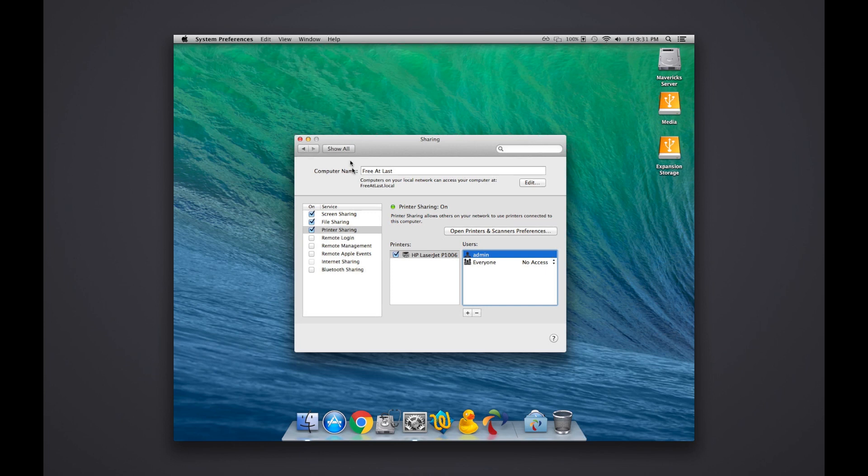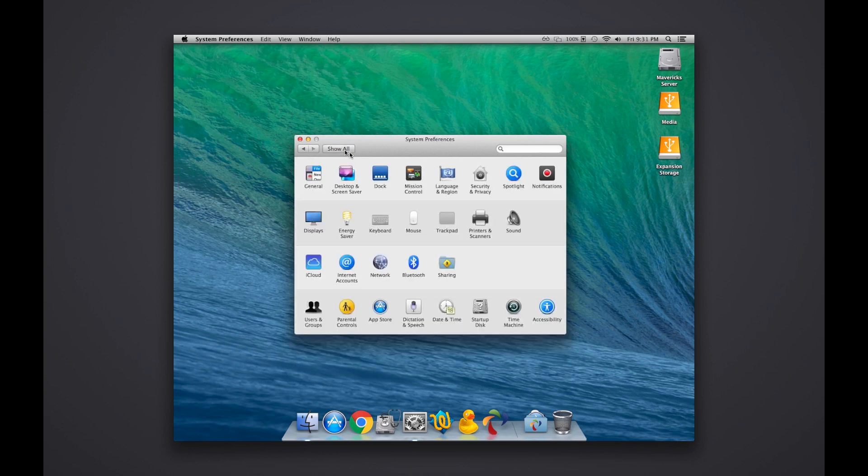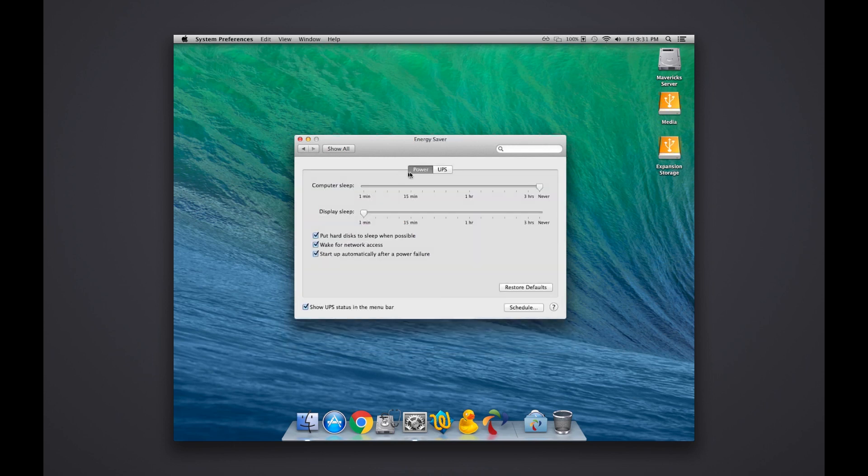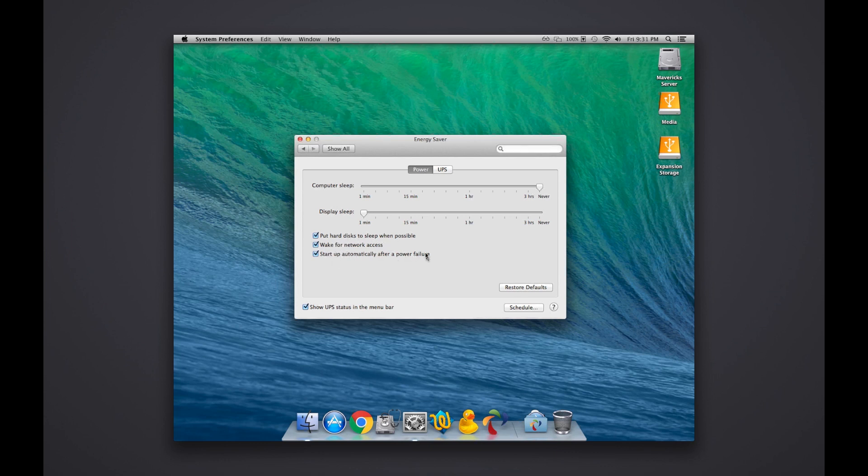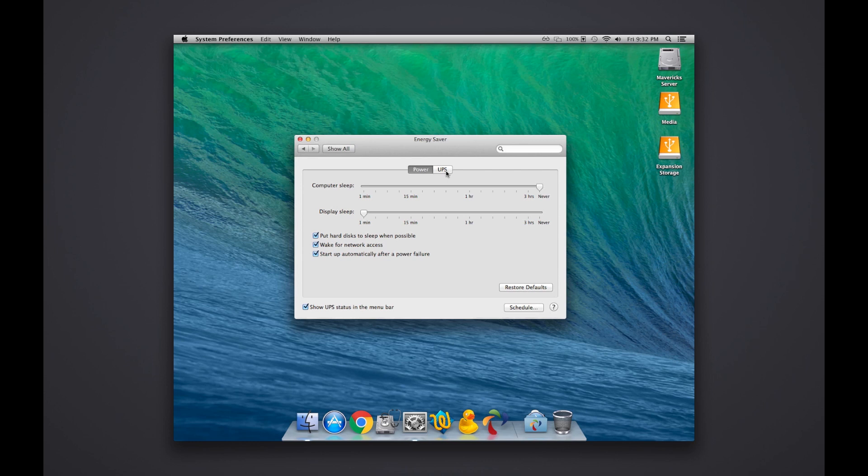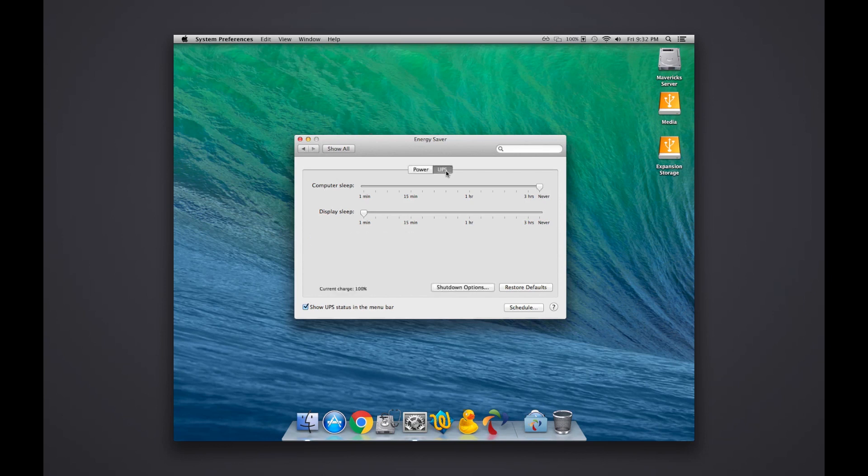I'm going to hit Show All - Energy Saver. As you can see, we have two different tabs. We have Power - computer is set to never sleep so it can constantly be accessible. Even though it has wake for network access, I selected all of these: put hard disk to sleep, wake for network access, and start up automatically after a power failure. Display sleep I have set to one minute. There's no display connected, and I really figured I would lock that down as much as possible.